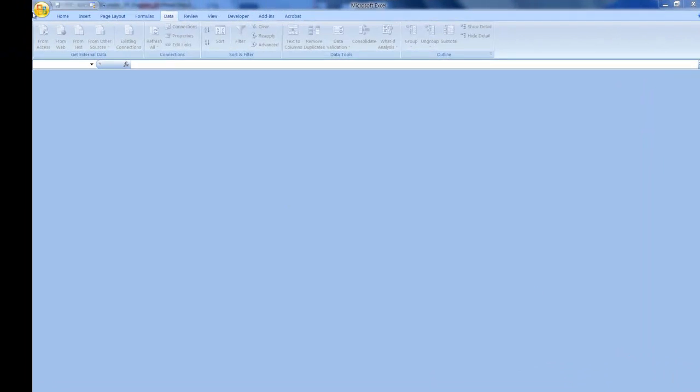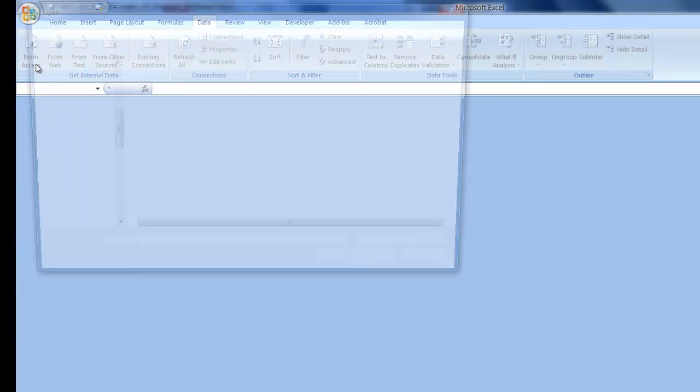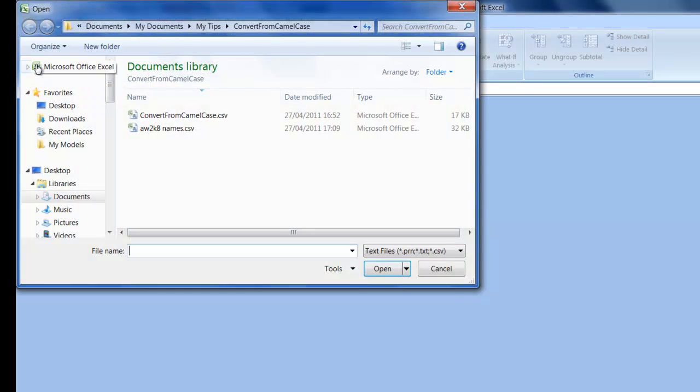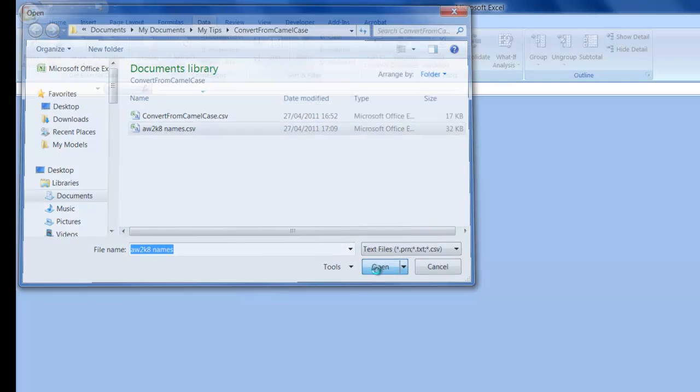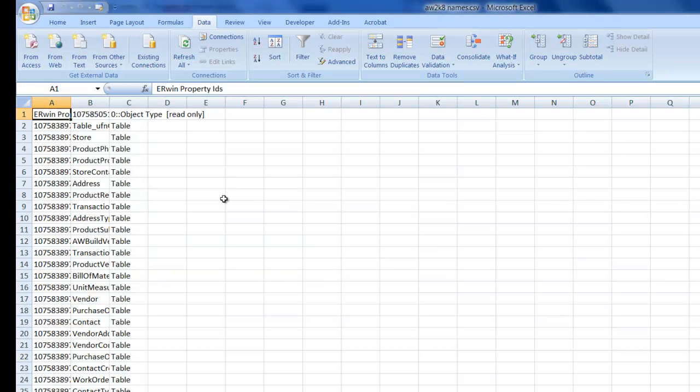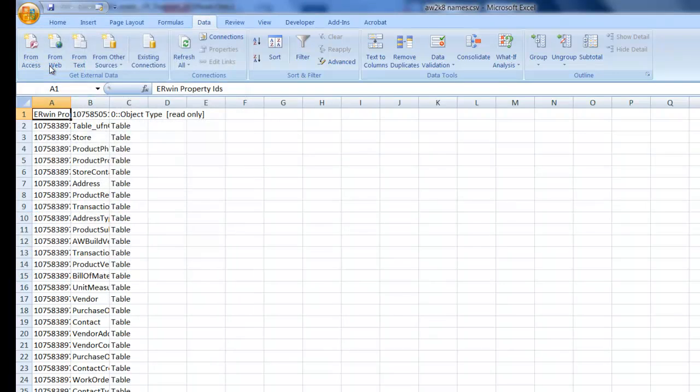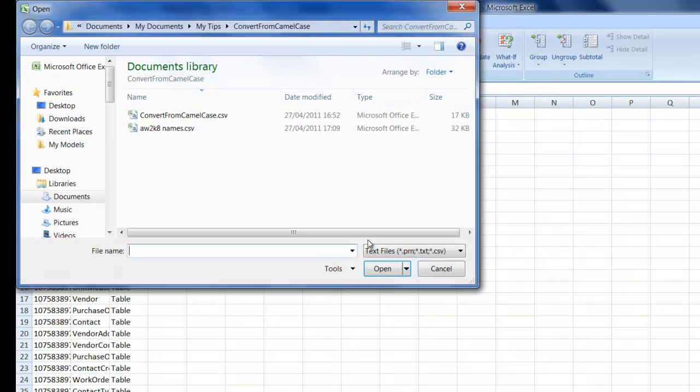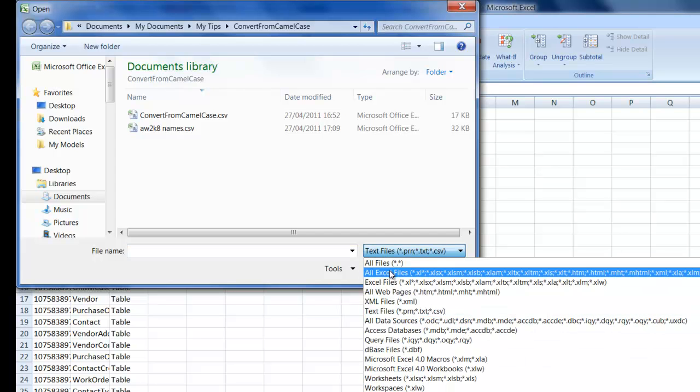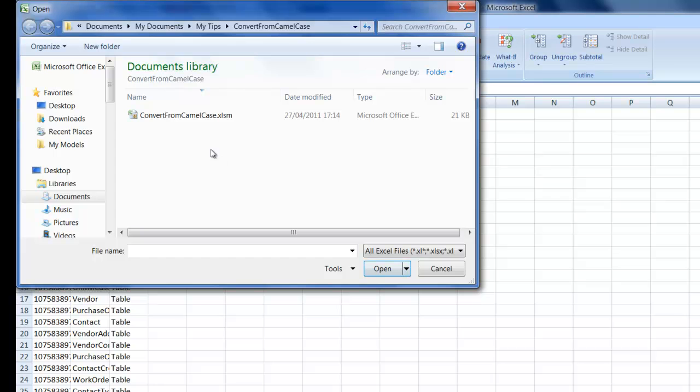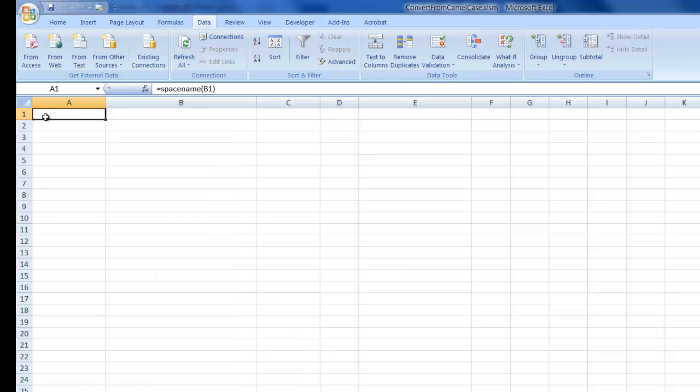Switching to Excel, open the CSV file we just created. I'll also open a macro-enabled spreadsheet containing a user-defined function which translates camel case into mixed case. Here you can see the function using column A.